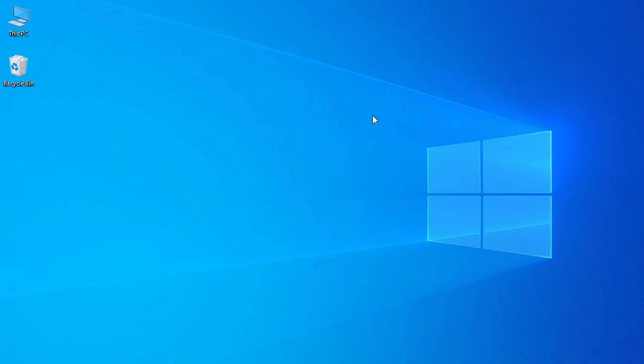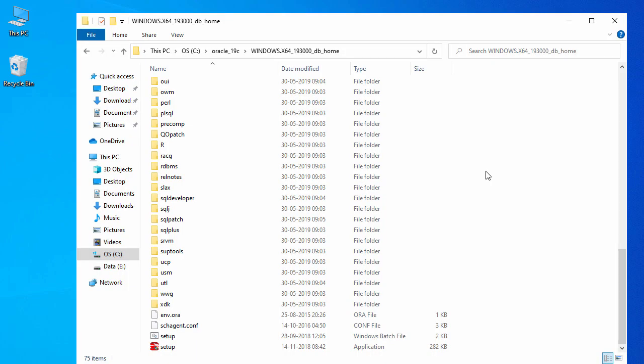It looks like we had an issue starting the installation. The problem is that if the folder name has any spaces, it will cause an error. I removed the space and renamed the folder to 'oracle_19c' with an underscore. Now let's start the installation again.